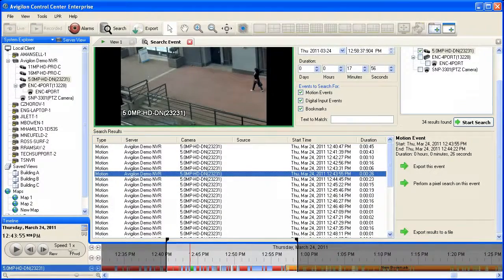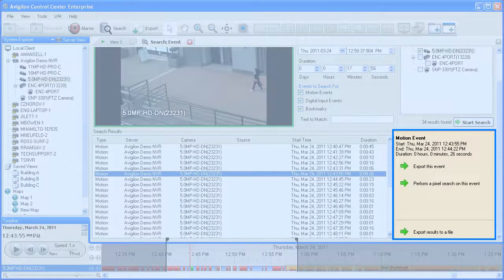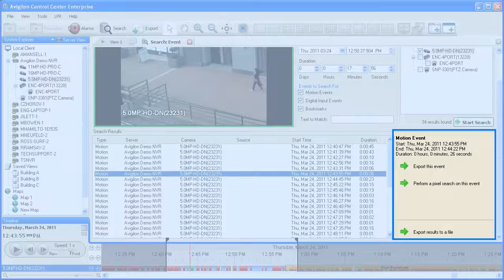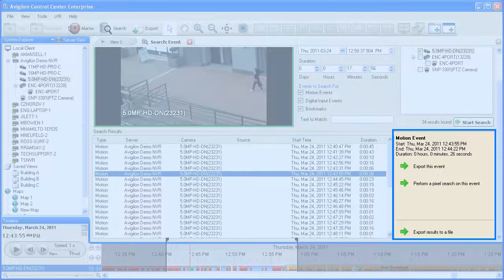As you select individual search results with the left mouse button, the timeline will automatically zoom to that event and it will be highlighted in the timeline in green. On the right-hand side, additional information about the event is displayed, along with options to export the event or perform a pixel search on the event. At the bottom of the right-hand side is a button to export the text information about all search results to a file. Once clicked, you will be prompted where to save the file.